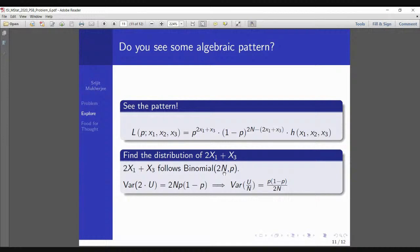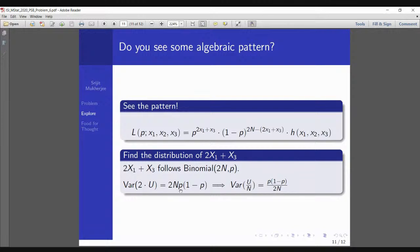Since 2X1+X3 ~ Binomial(2N, P), and U = (X1 + X3/2), we have 2U = 2X1+X3. Using the binomial variance formula, Var(2U) = 2N·P(1-P), so Var(U) = N·P(1-P)/2, and therefore Var(U/N) = P(1-P)/(2N). That's the mean square error of U/N.